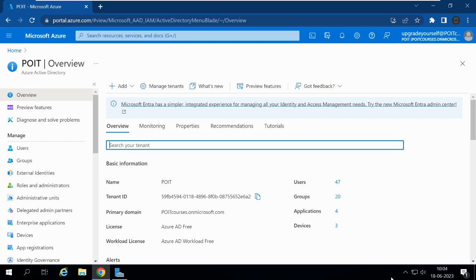In our previous video, we discussed Azure Active Directory B2B collaboration and how B2B collaboration users authenticate based on their relationship to the organization. We also discussed the different user types in B2B collaboration like external guest, external member, internal guest, and internal member. In this video, we are going to invite an external user to our organization from Azure Active Directory.